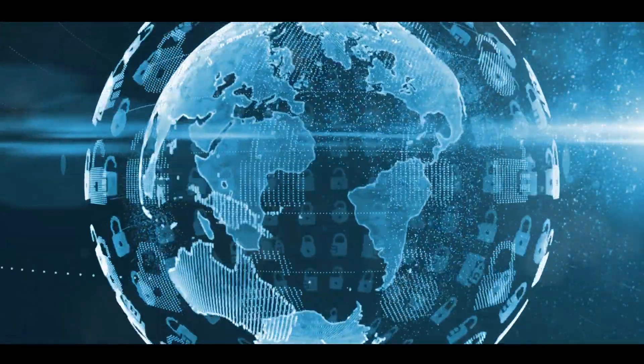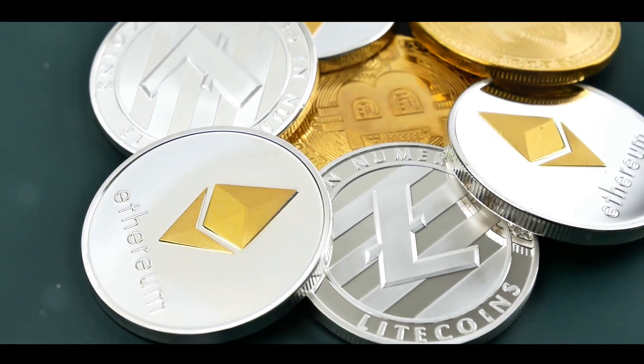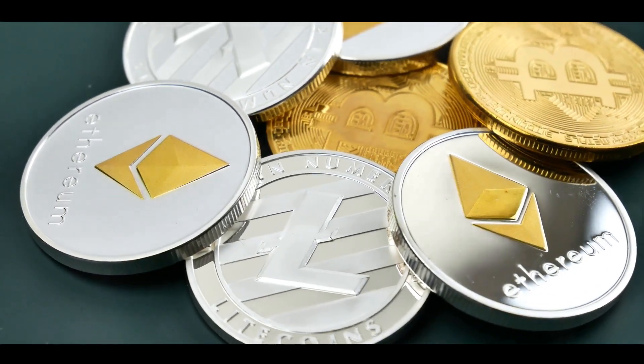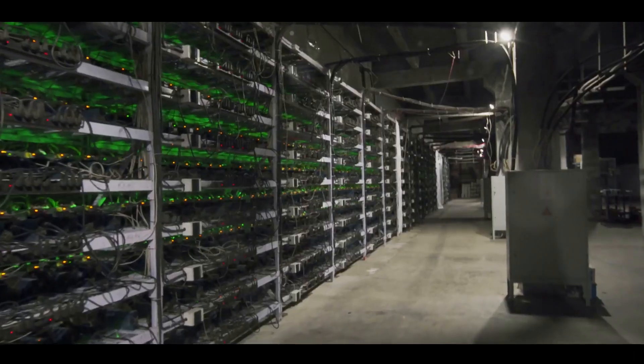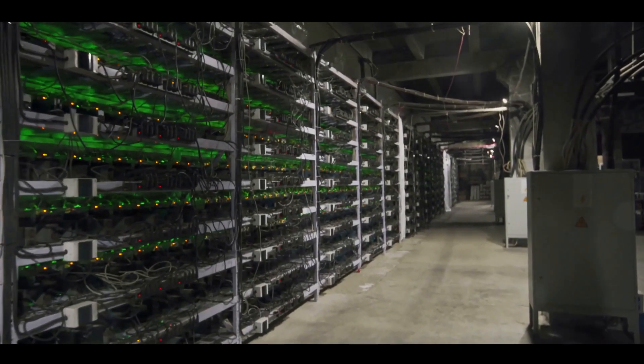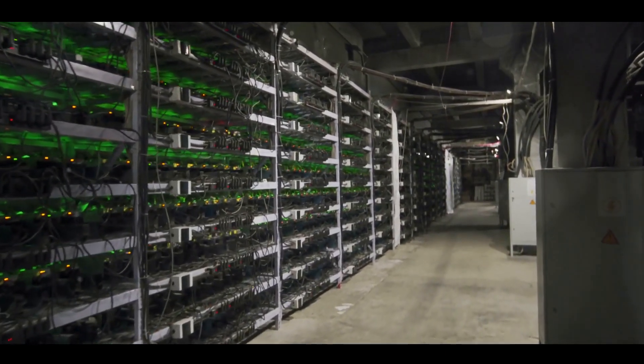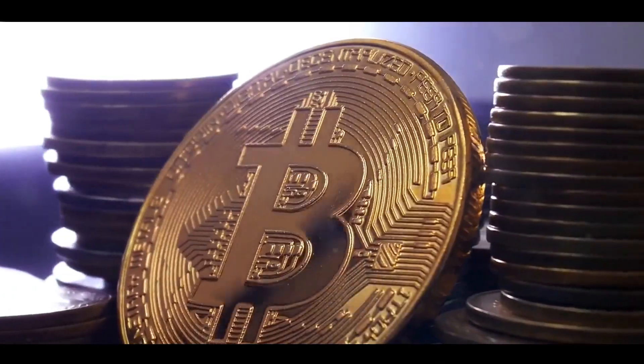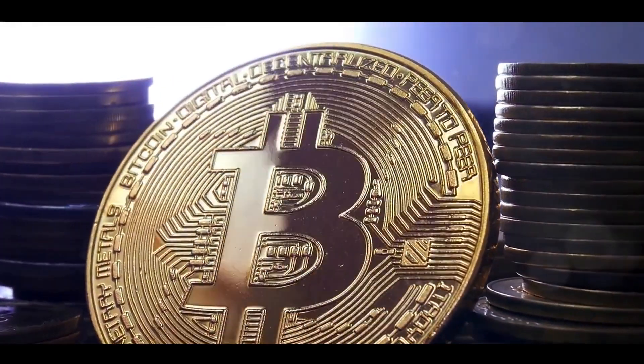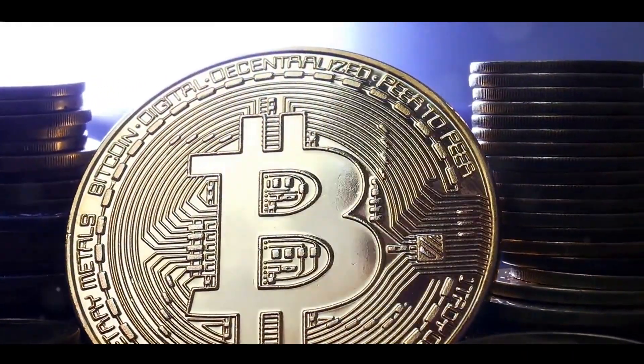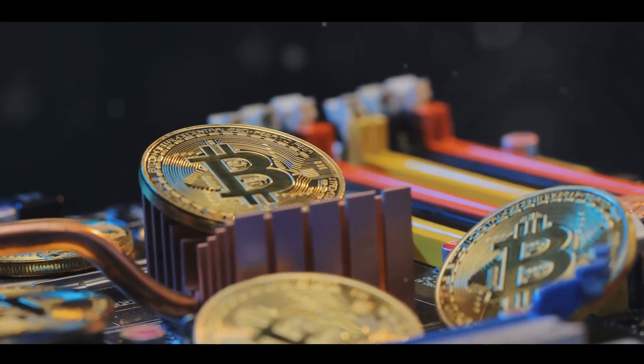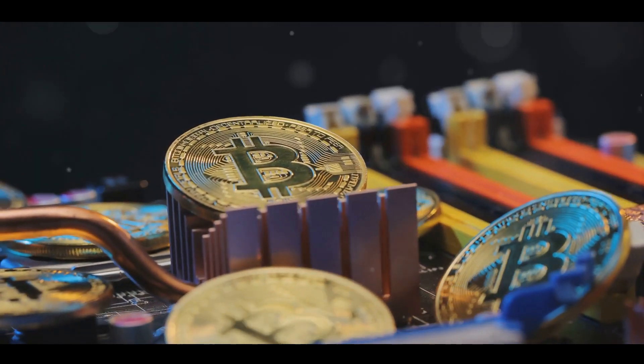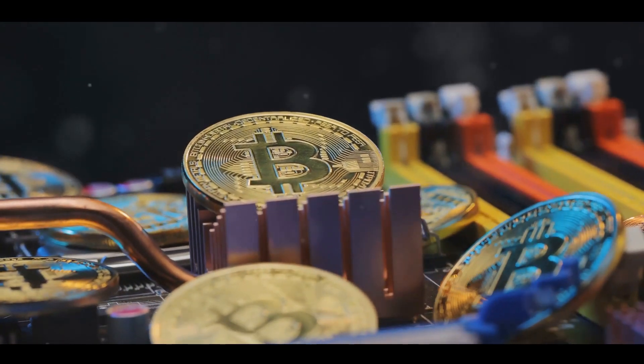But why go through all this trouble? The answer lies in the reward. In the world of cryptocurrency, miners are rewarded with new coins for each block they verify. This is how new coins are introduced into the system, a process akin to a central bank issuing new money. However, unlike a central bank, the rate at which new coins are created and the maximum supply are predetermined and public knowledge, ensuring transparency and trust in the system.